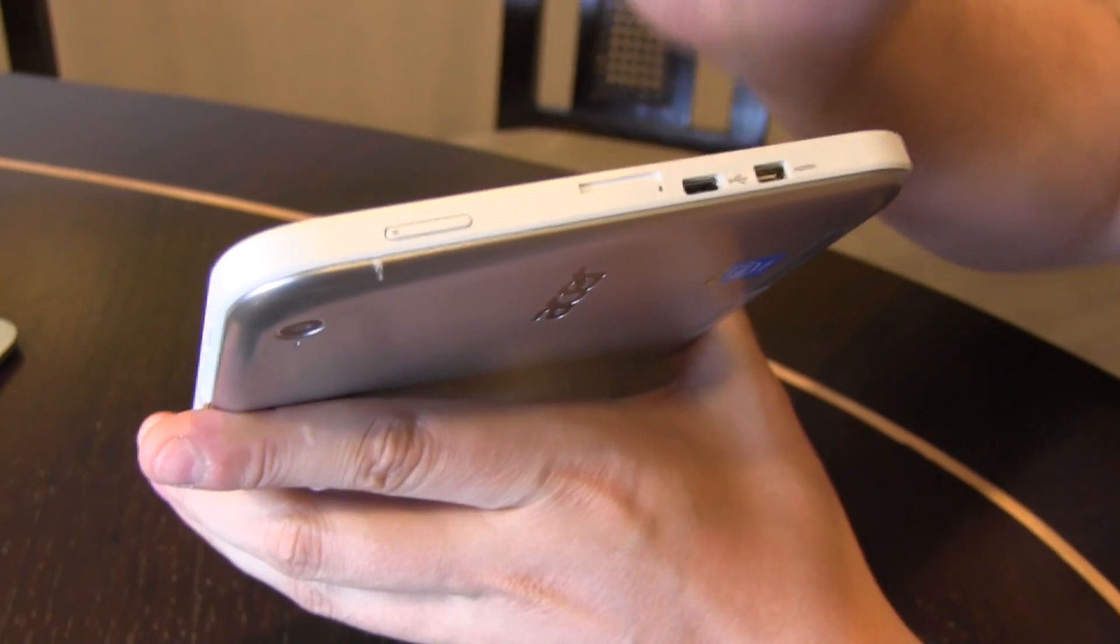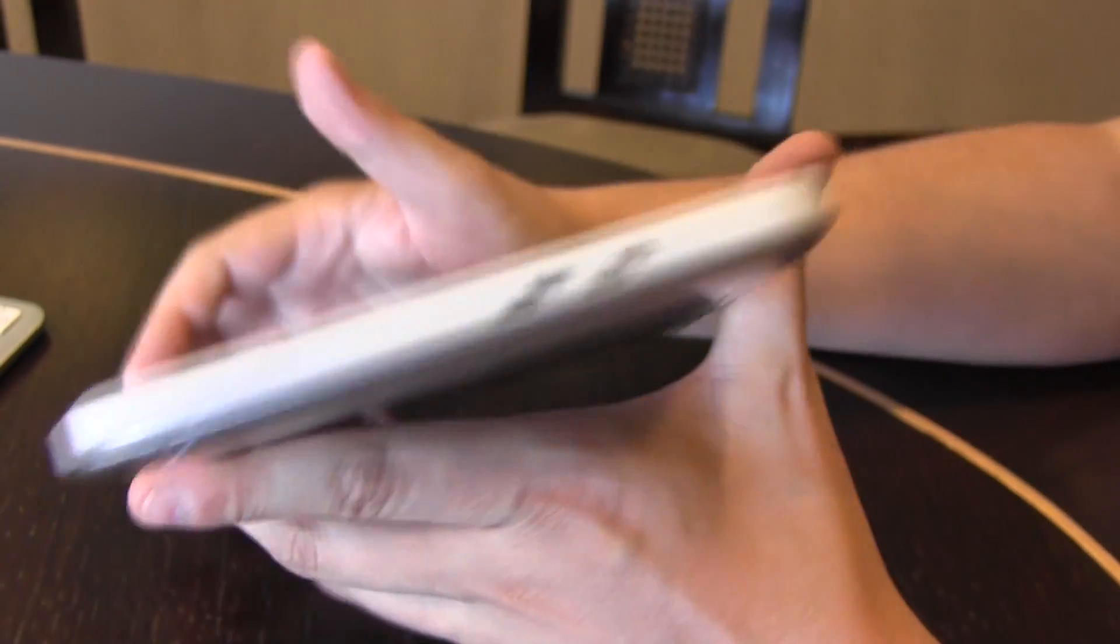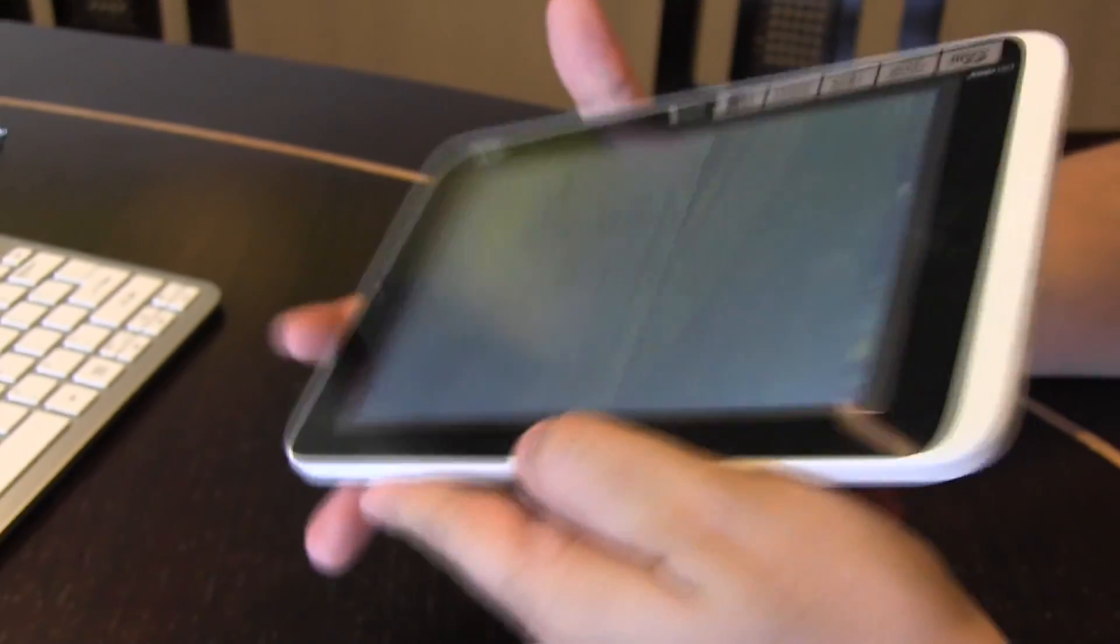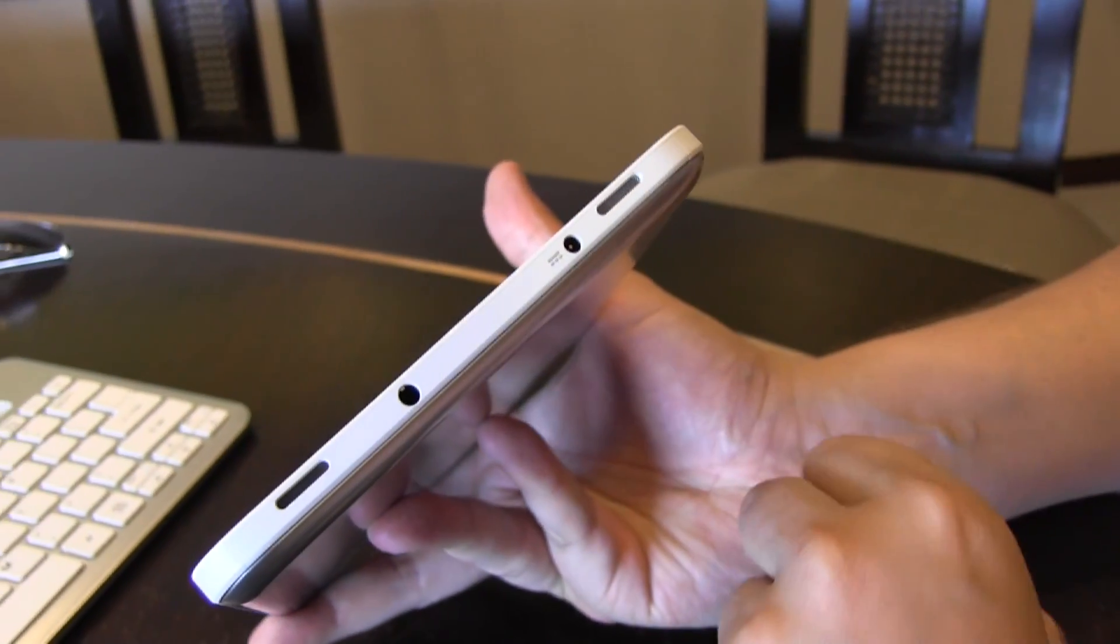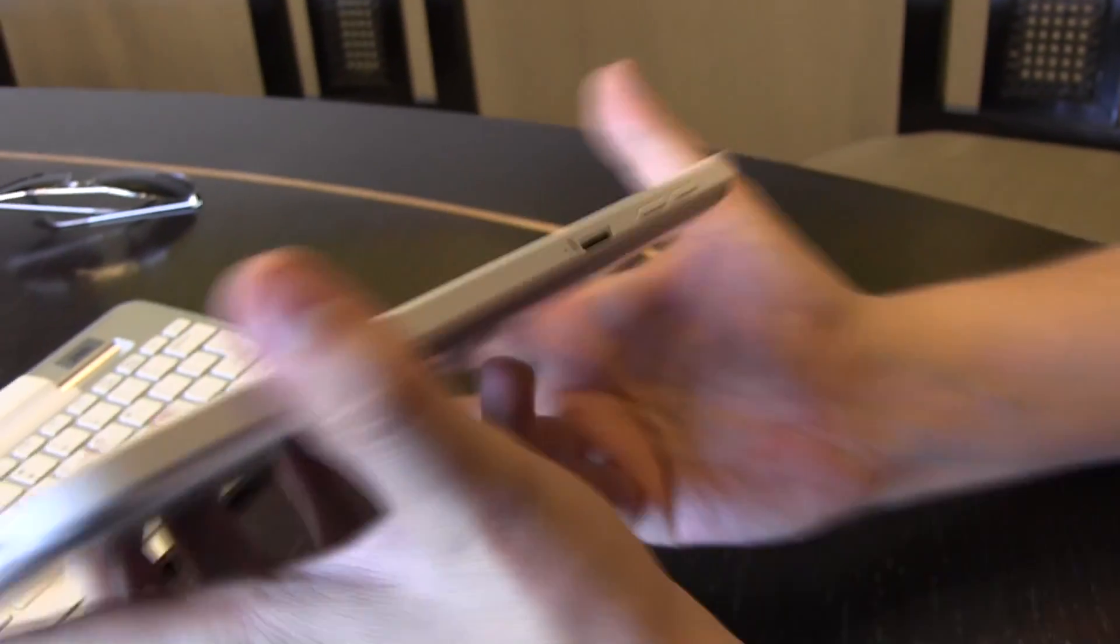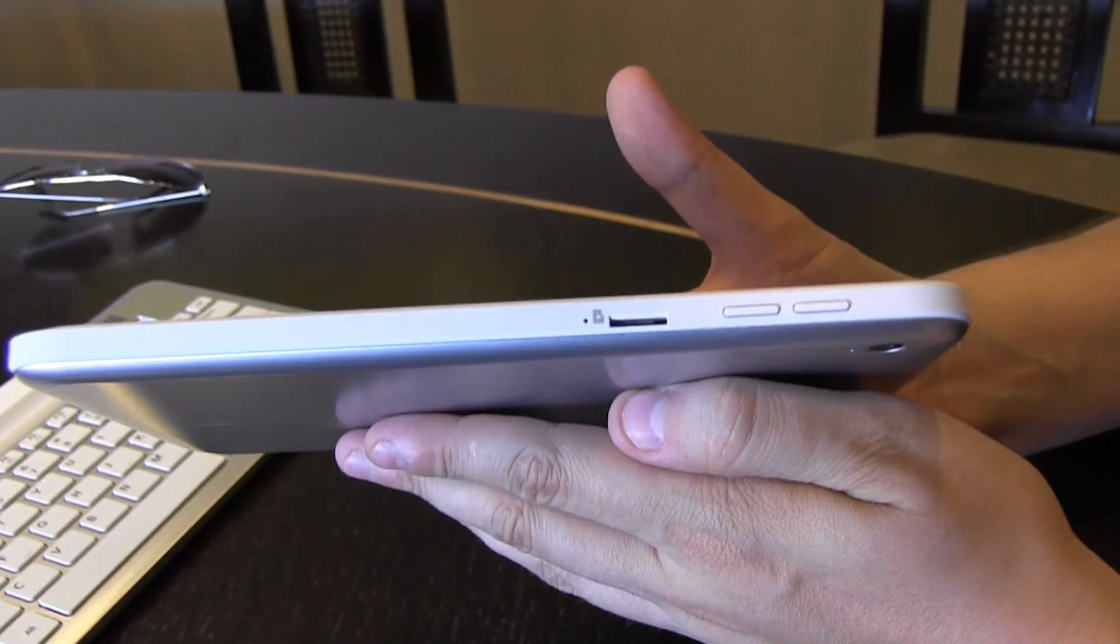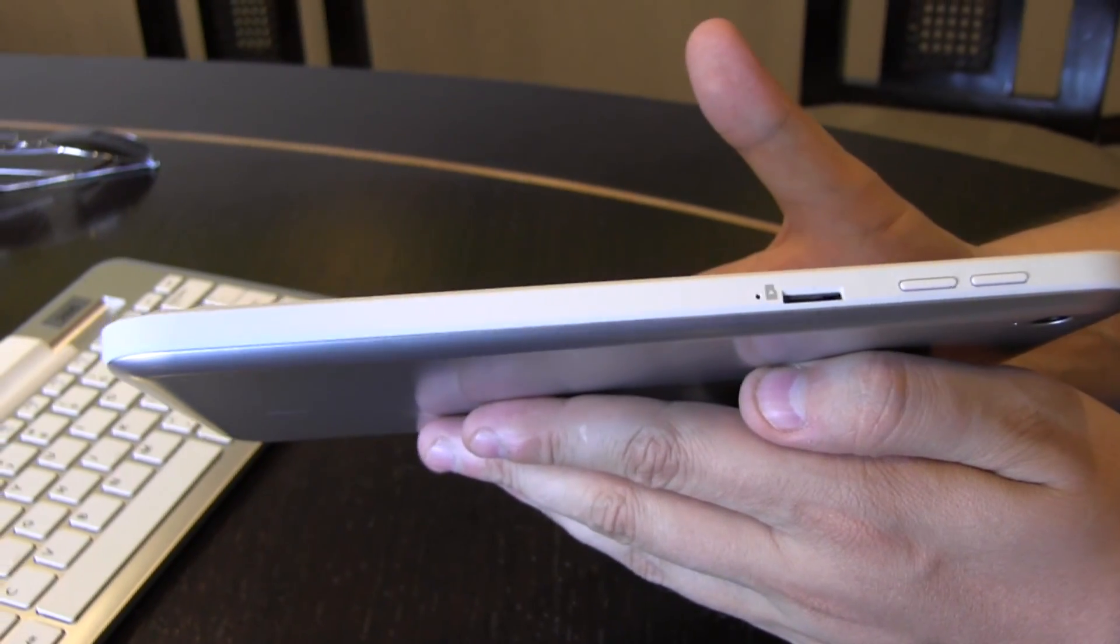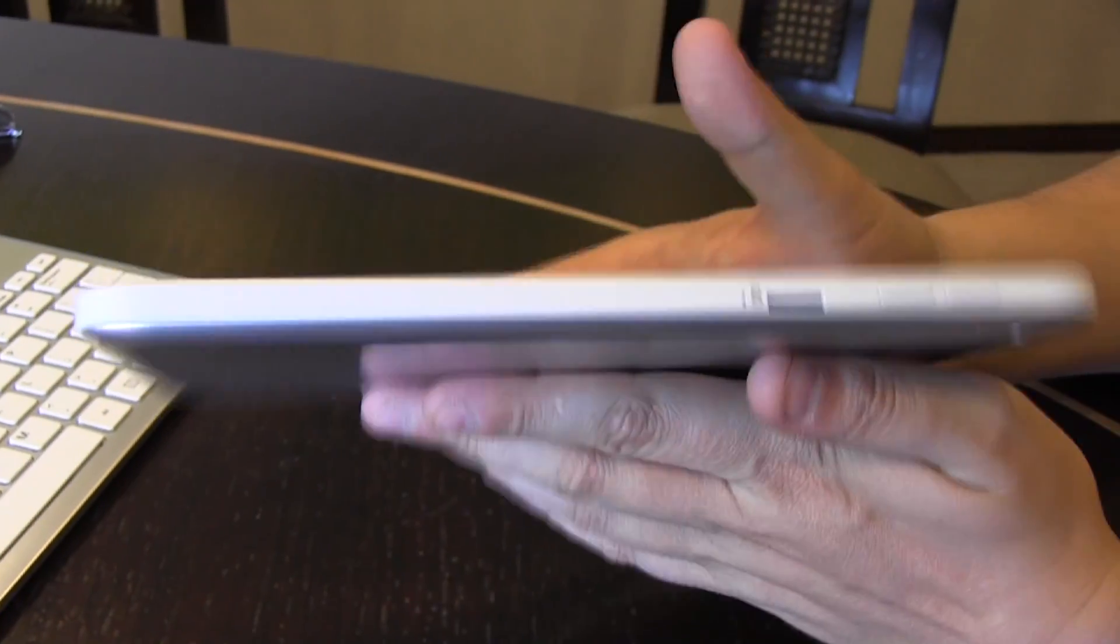So we have a power button here, micro USB and HDMI out. There's nothing on the bottom. On the right side we have a connector for your headset and for your PSU. And on the top we have a micro SD card slot and a volume rocker.